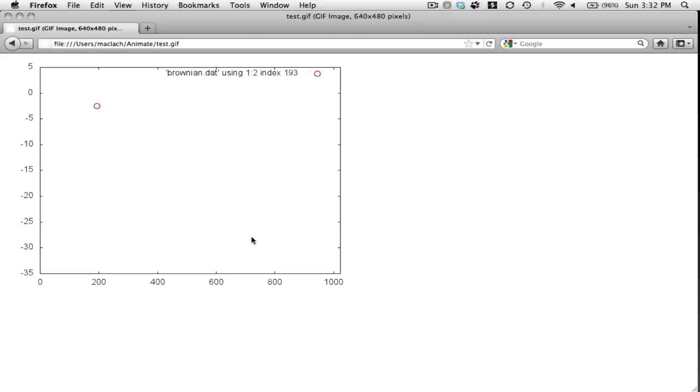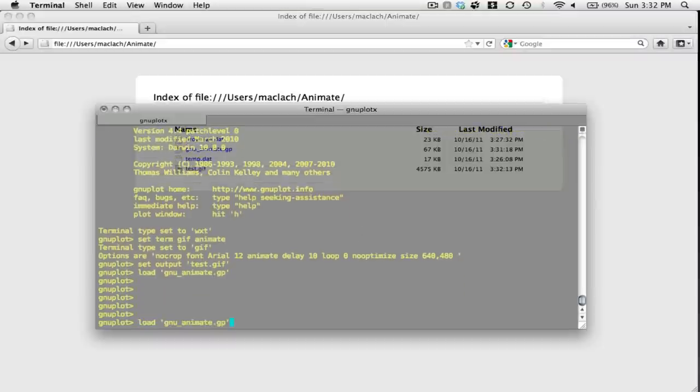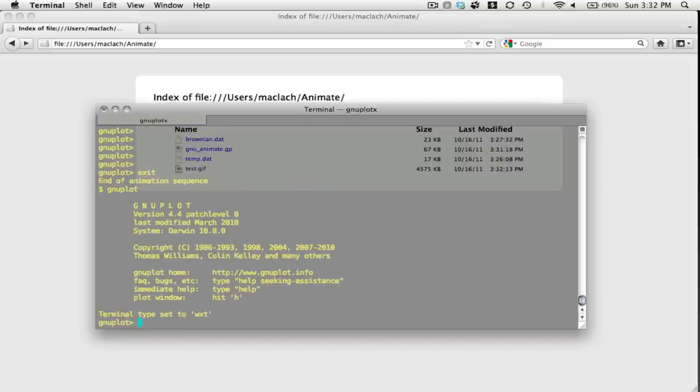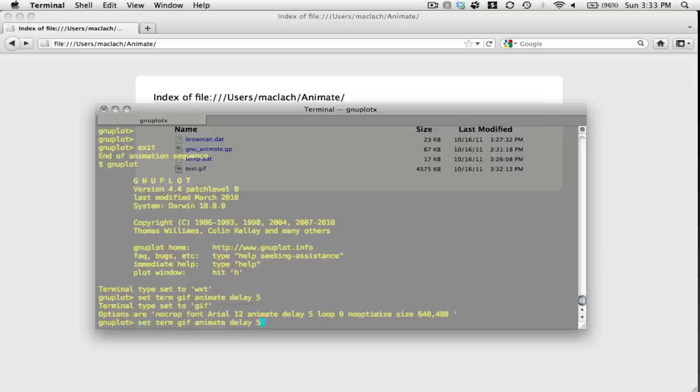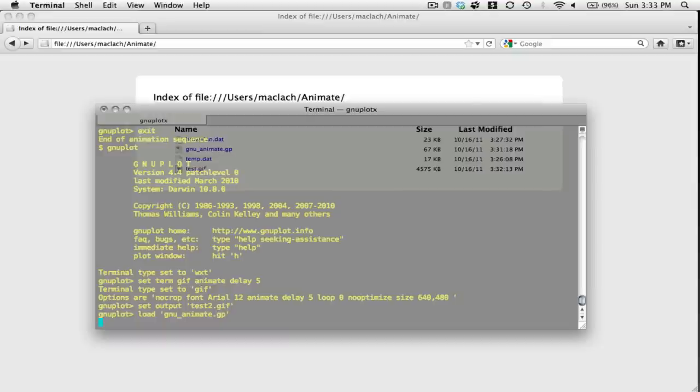All right, pretty exciting. So let's go back here. And what I want to do now is I'm going to set delay 5. And I will call this test2.gif and I'll read in my data one more time.